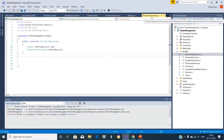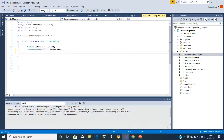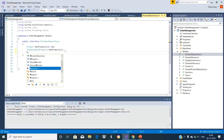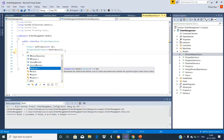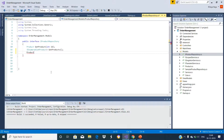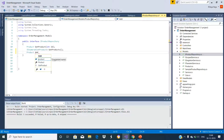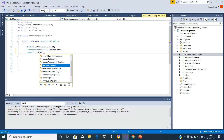In the IProductRepository interface, we are not having any method for adding products. So let us add the method for add products that returns the product. We are going to have the method like add and pass the product.